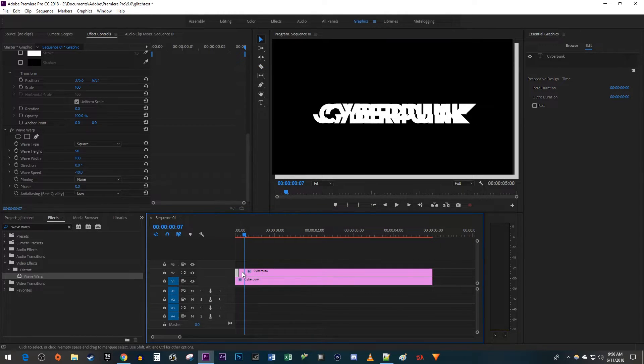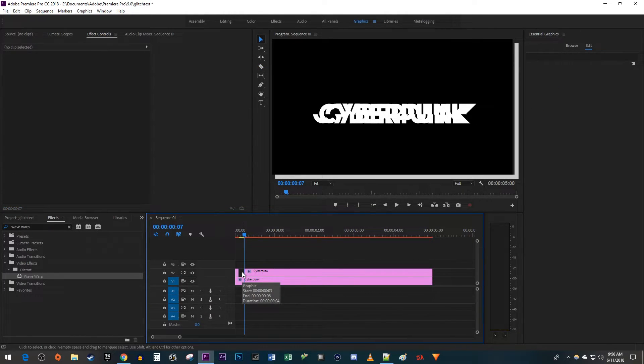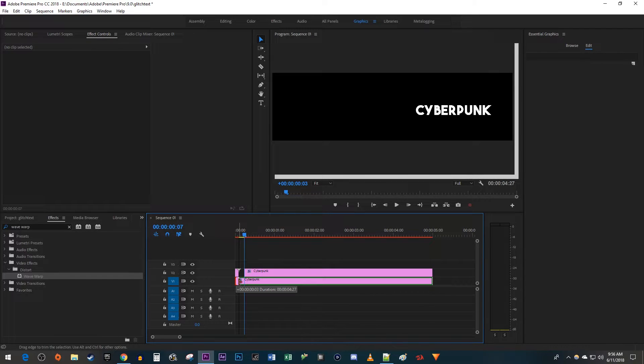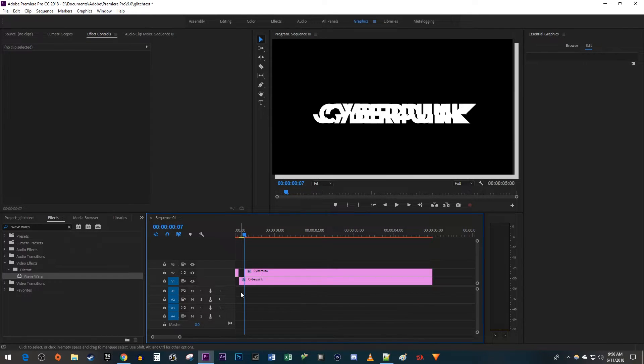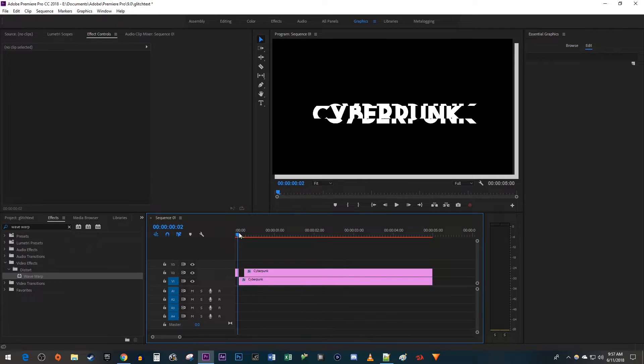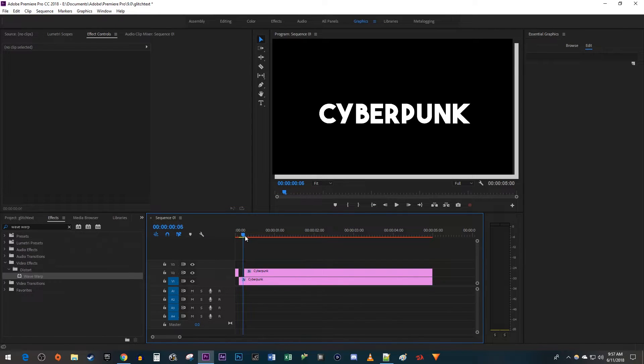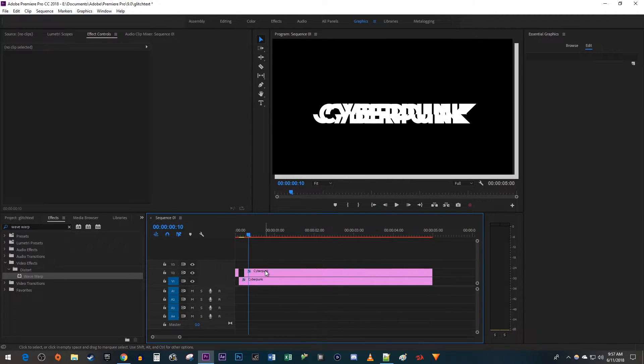Okay, now we have a horizontal glitch and then a slight pause. Alright, let's select the next part of our top clip.